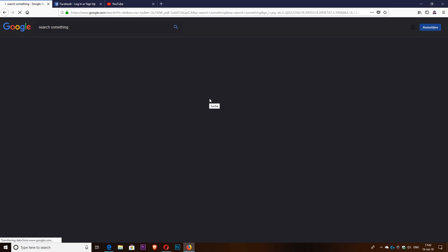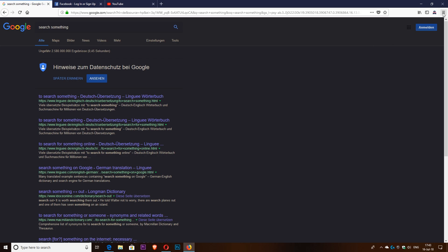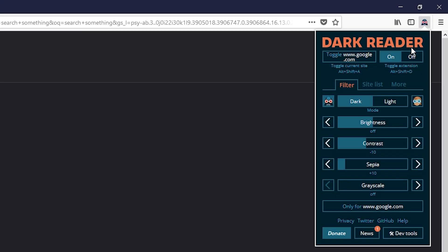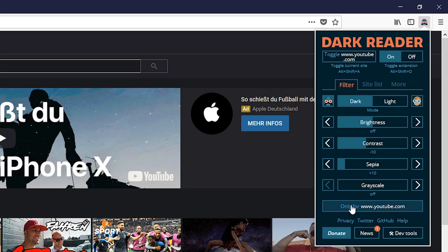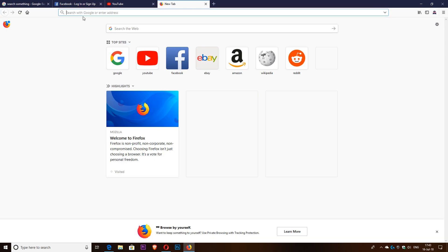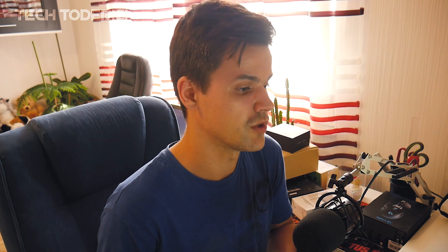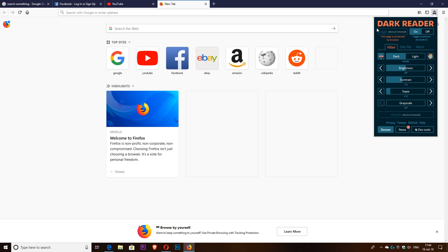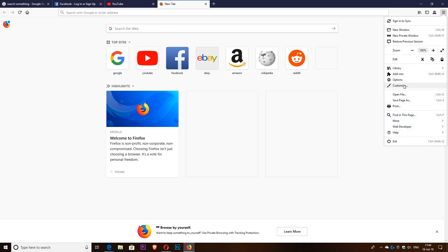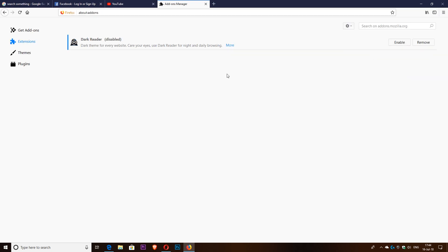If you search something, the search results will be in dark mode as well. If for some reason you want to disable it — like something is displaying incorrectly — you can come up to the top and turn it off. You can toggle it only for Google, or if you switch to YouTube, it changes only for YouTube. And if you open a new tab, it doesn't allow you to change the new tab, as I mentioned.